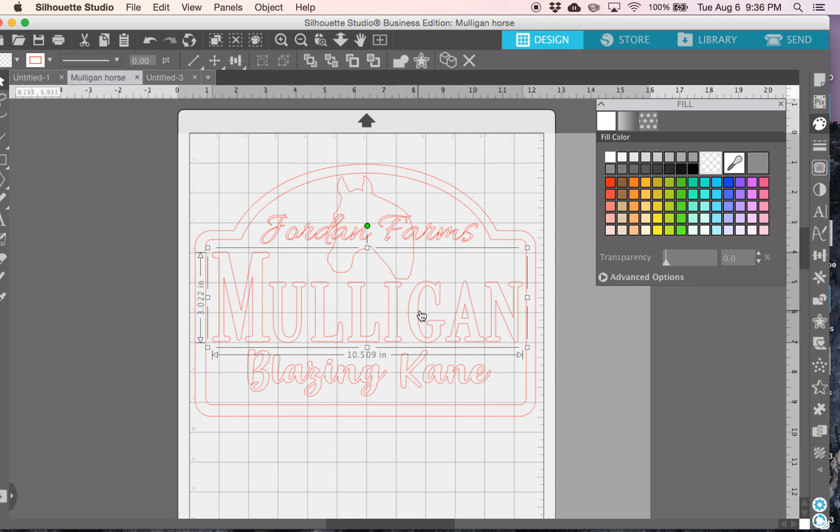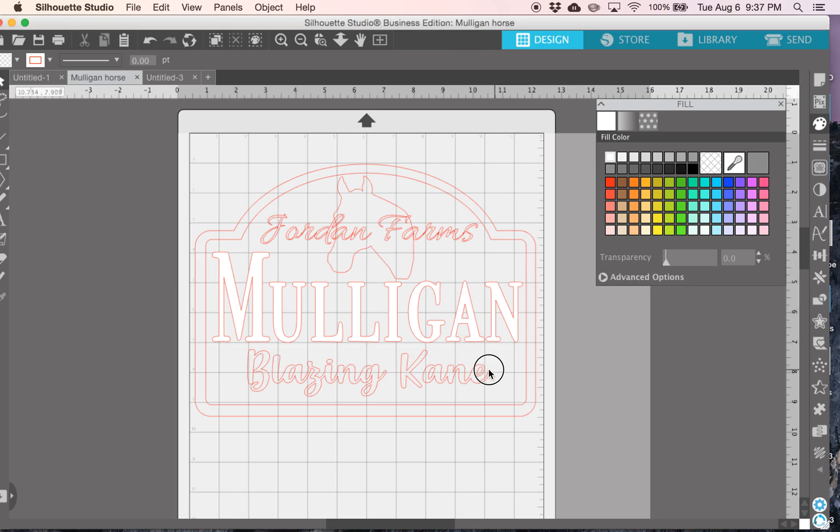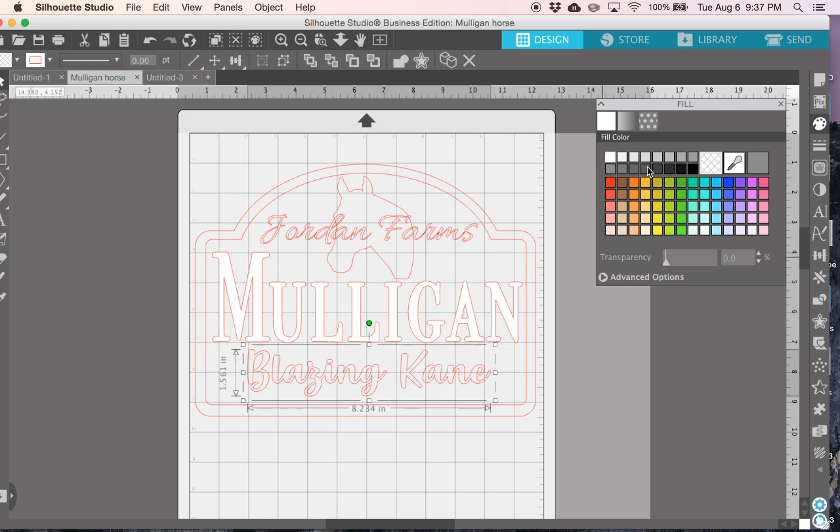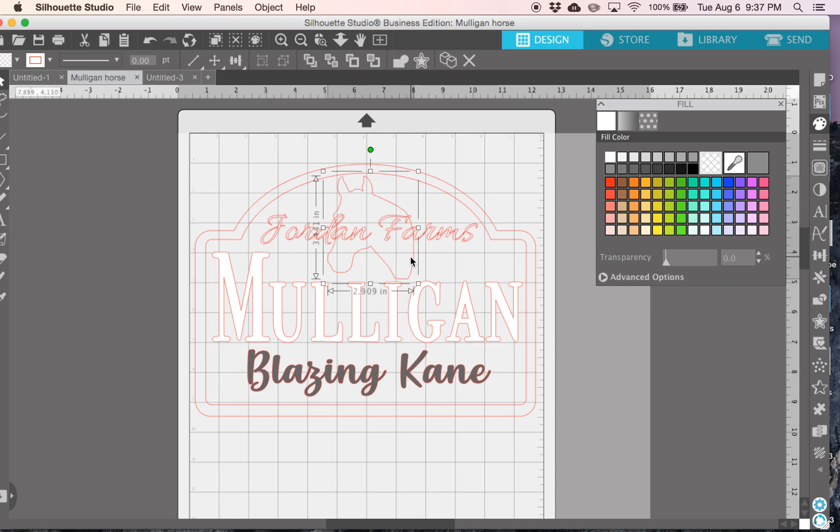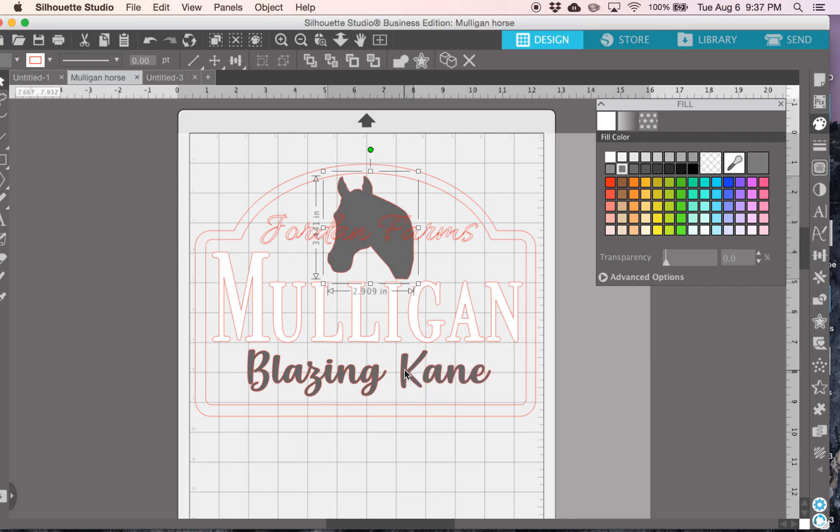So the Mulligan part, I don't want to be engraved, I want it to stand up tall. So I'm going to do it in a white color. The Blazing Kane, I want to be engraved just a little bit, so choose like a gray color. Same thing with the horse, and I want it to be gray, and since I want it to be exactly the same as Blazing Kane, I just like to go to the color dropper over here, and make sure that it's the same color. So those will be engraved to the same height.